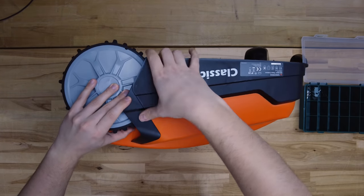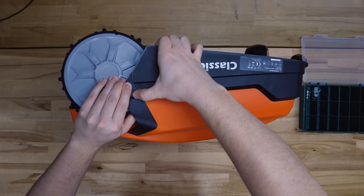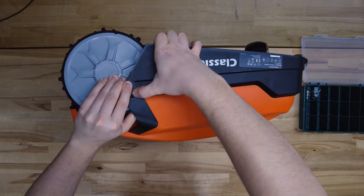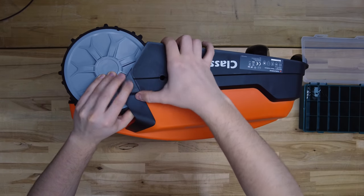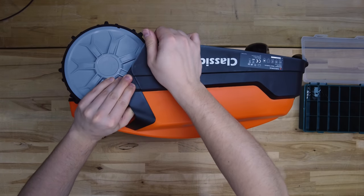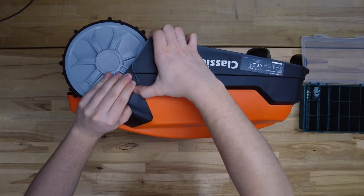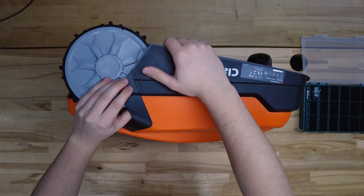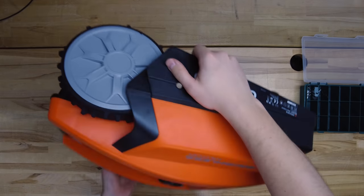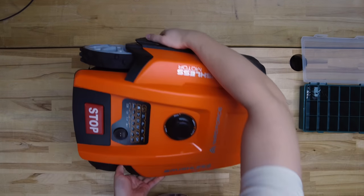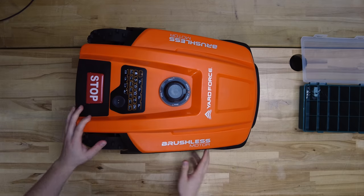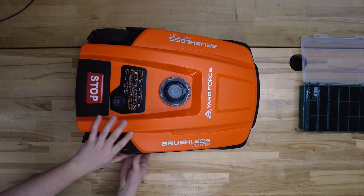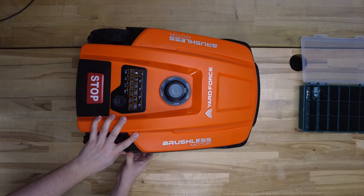You can open the snapfit connectors by pushing on them. It will take some force, but at some point they will just open. Repeat it for the other side as well.